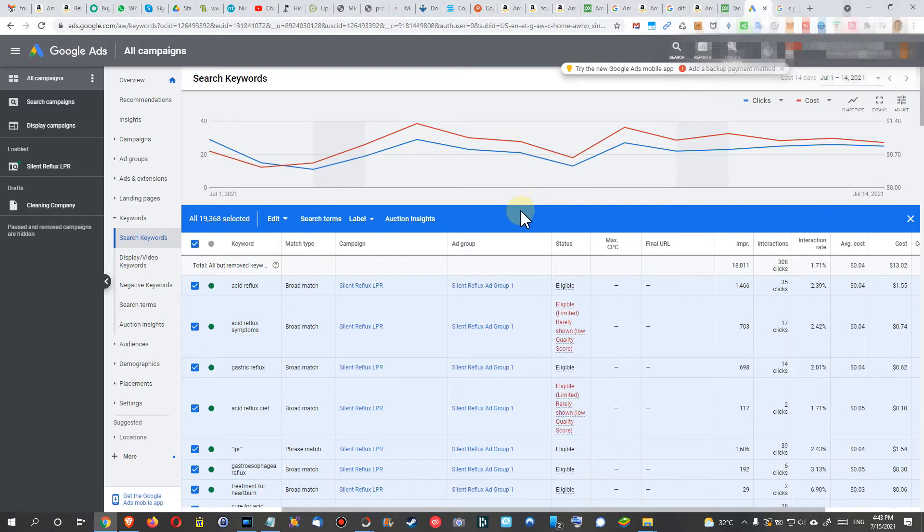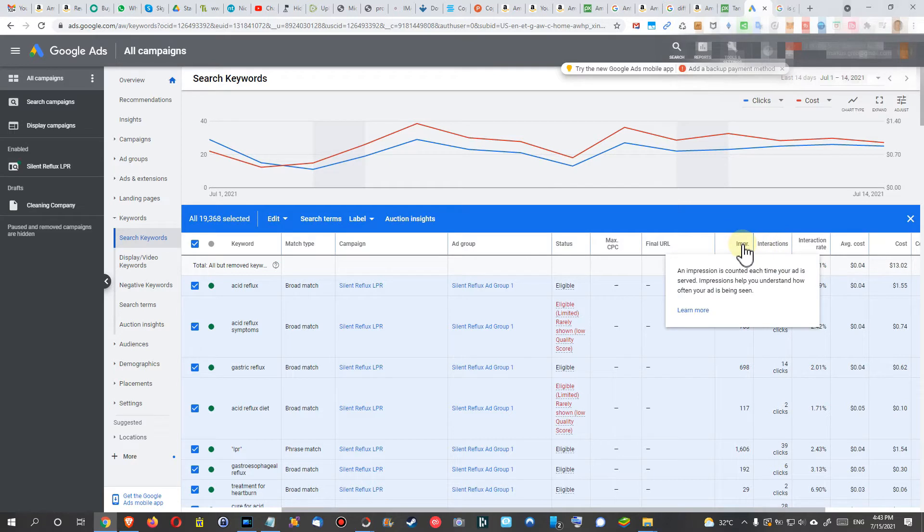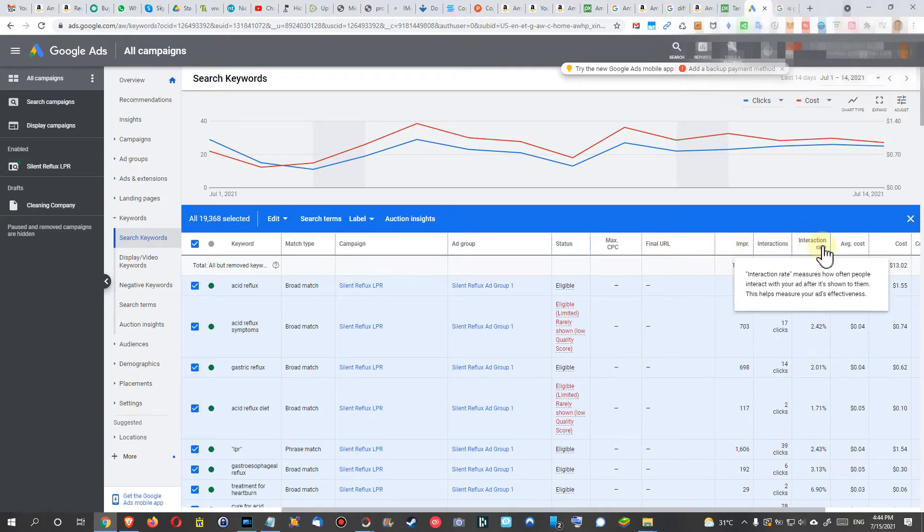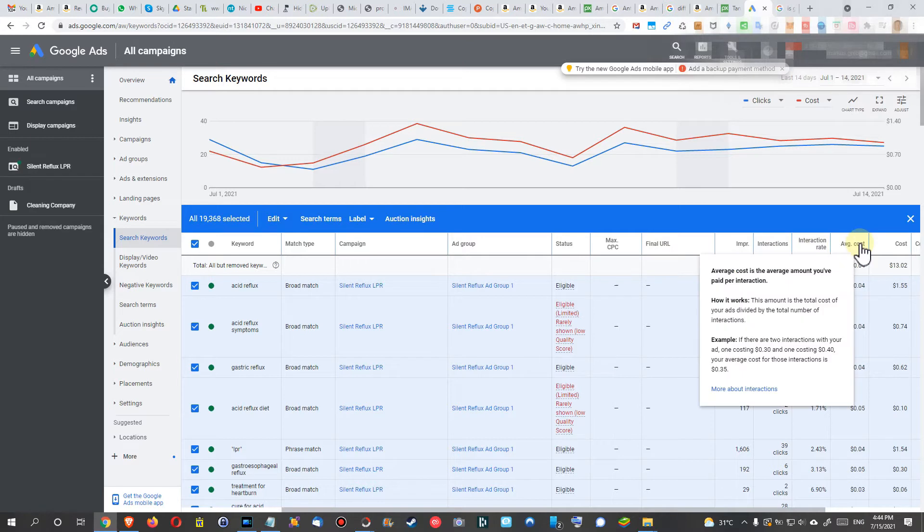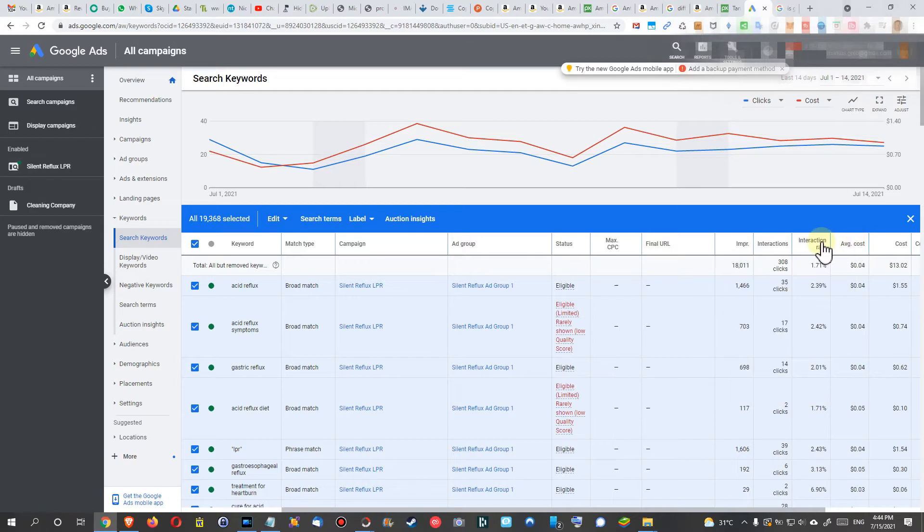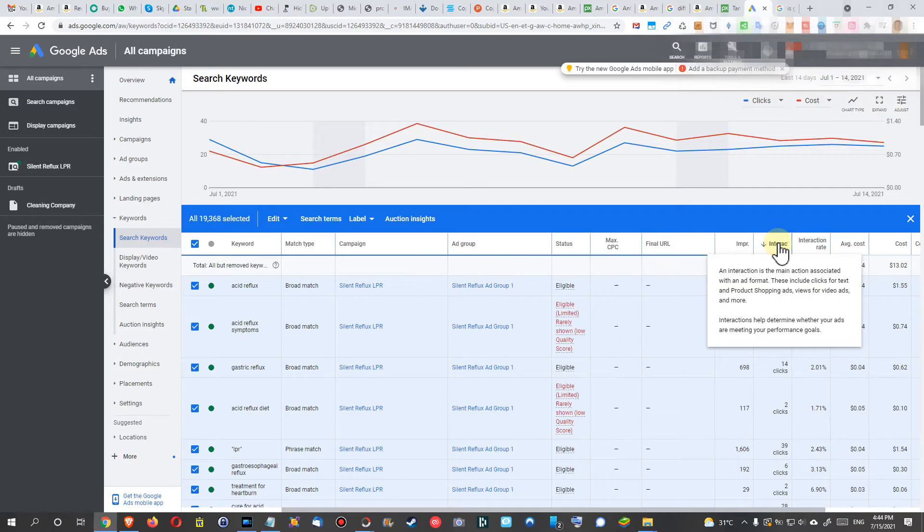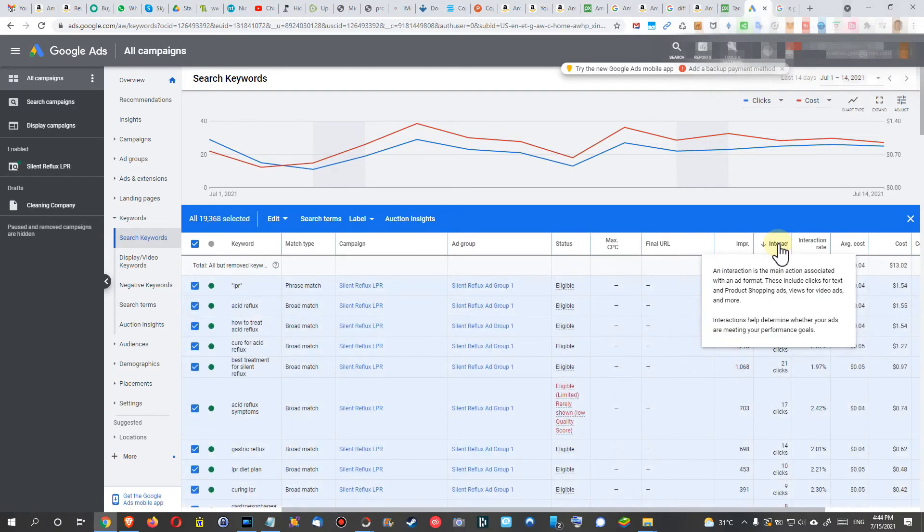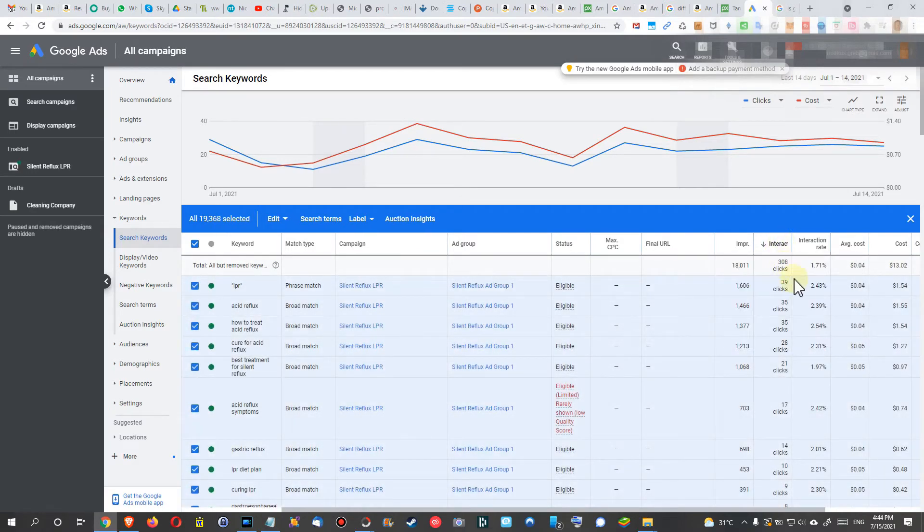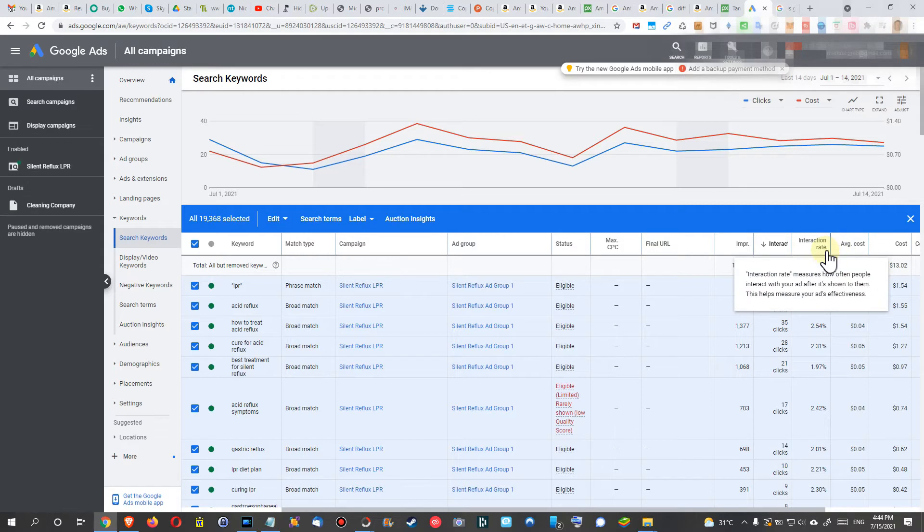How to find out which ones were good: you can go to the right side and you can order the whole thing based on impressions, interactions, interaction rate, average cost, or whatever you want. I thought, okay, I want interactions, I want to have people clicking.